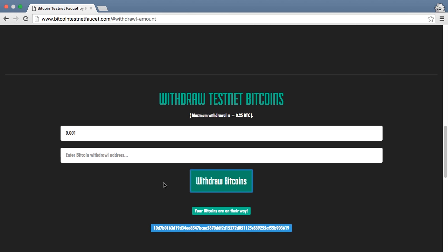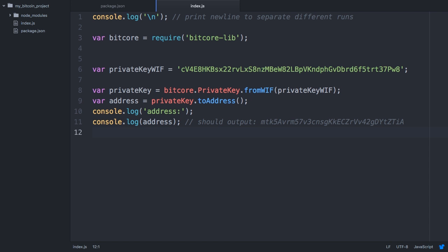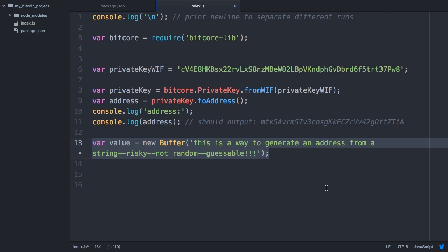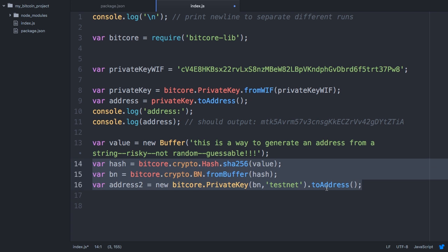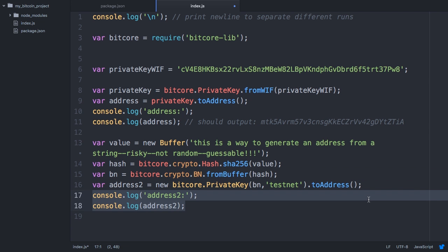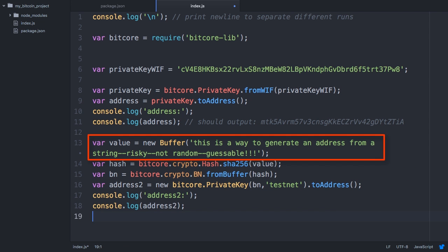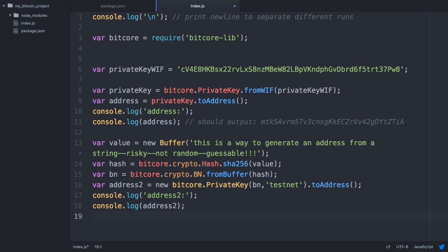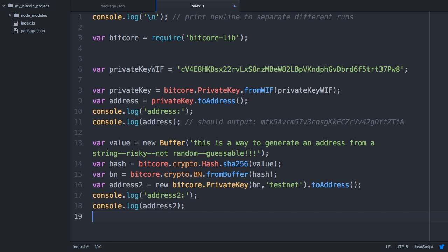Let's see how to send those. Now go back to the index.js file and add the following lines to generate a second address to receive the coins. Here we're making a new address, but this time from a string instead of a random number. The string gets converted to a 256 bit number through a SHA-256 hash. This is a very risky way to generate an address as humans are bad at generating truly random input, but I wanted to demonstrate it.